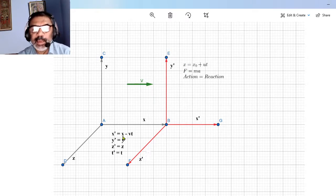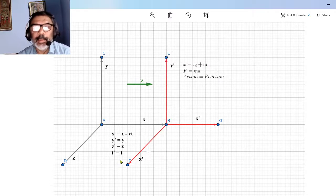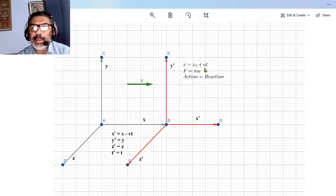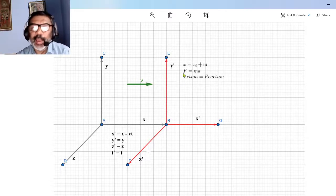To re-express X in terms of X', we have X = X' + VT. Substituting, the equation becomes X' = X₀ + (U − V)T, because X' + VT replaces X, so VT moves to the other side. Since U − V is again a constant, we have again a straight line: X' = X₀ + (U − V)T. So the first law holds in the primed frame as well.